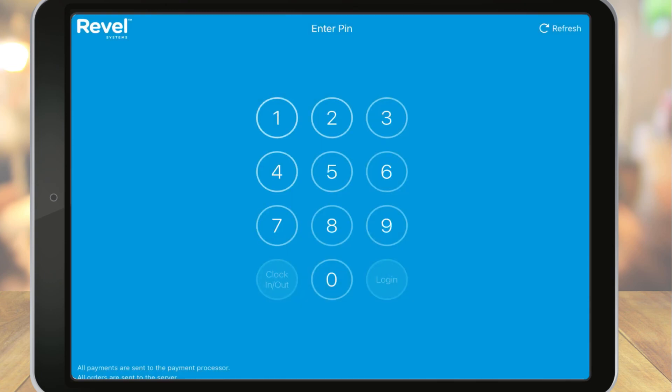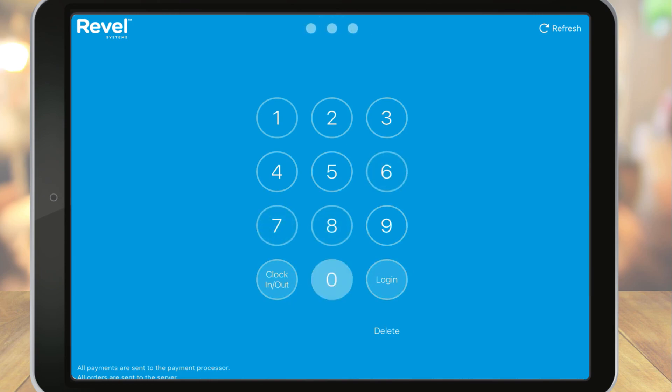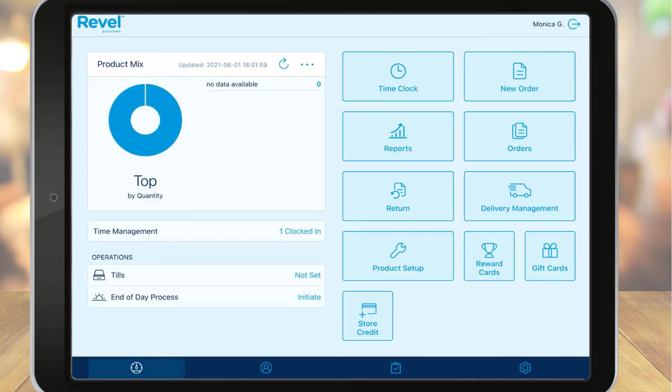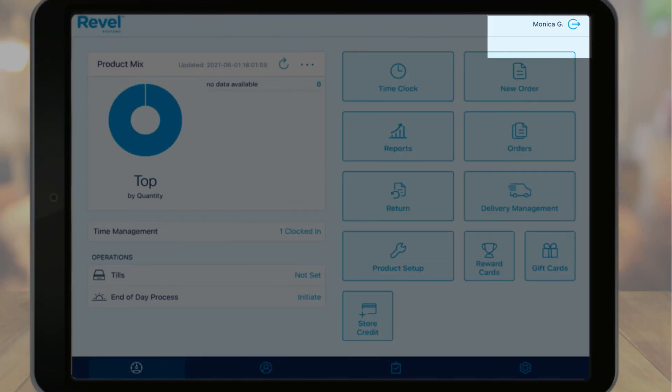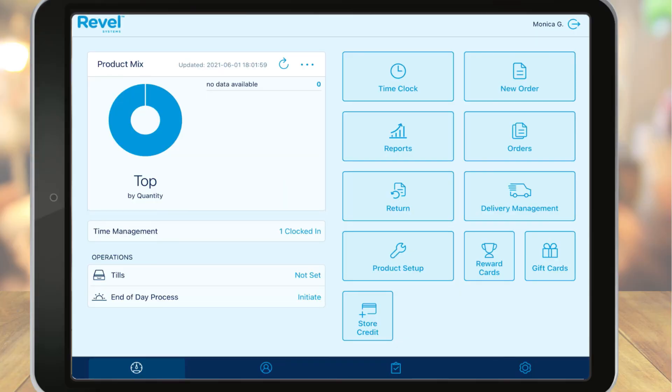Once we're clocked in, now we can log in to start creating orders. I'll enter the same PIN and select login. Now the employee will have access only to the permissions granted when we set up our roles and permissions. And it shows the employee that's logged in at the top right with their name. Some fields may still appear as options, but if the employee doesn't have access, they'll be prompted for a manager's PIN. But let's not get too ahead of ourselves here on the point of sale. We'll learn more about the POS and all its functions in a separate tutorial.